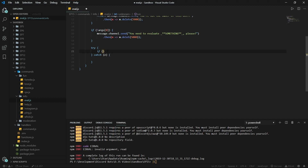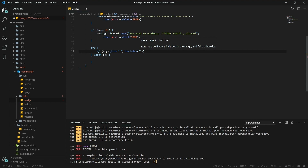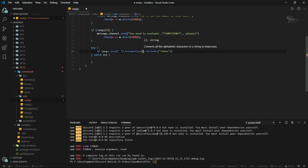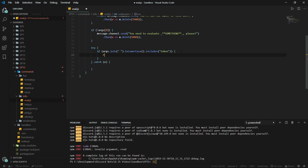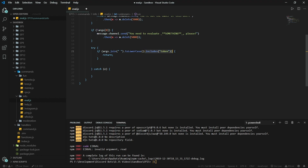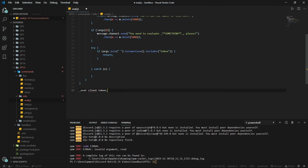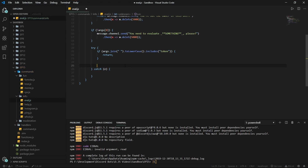The first thing we're going to check is if args.join includes 'token', lowercased. If it does, we return and do nothing — because if someone does 'evil client.token', they'll be able to get your token and mess up everything for you. So if the words you put in include 'token', it stops and does nothing.